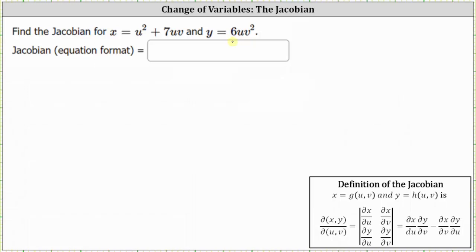Because we have x and y expressed in terms of u and v, the Jacobian is equal to the determinant of the two by two matrix where the entries in row one are the partial of x with respect to u and the partial of x with respect to v. The entries in row two are the partial of y with respect to u and the partial of y with respect to v. We use the notation shown here on the left for the Jacobian.